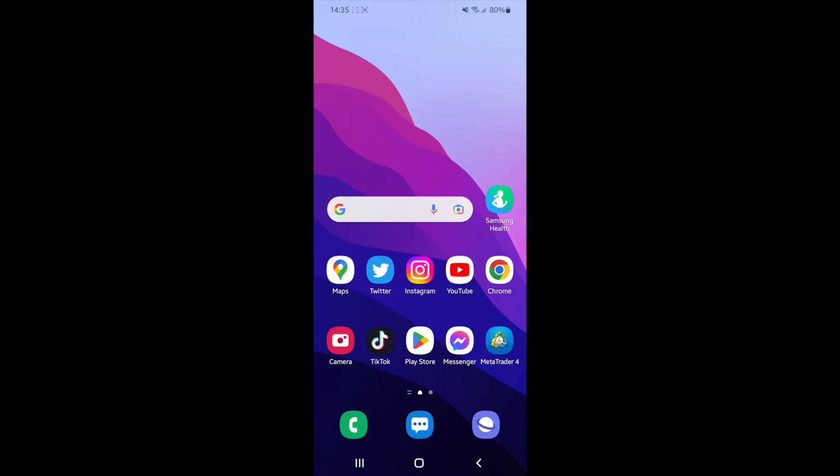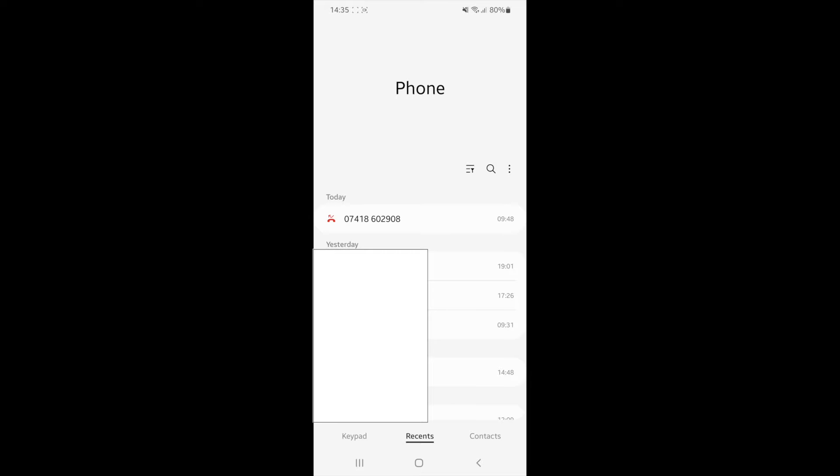First of all, what you need to do is head over to the little phone icon in the bottom left, as it is on my phone here. Once you click on that, you will be brought to this screen. What you need to do is click on the three dots just next to the search icon.